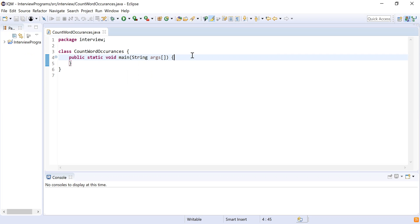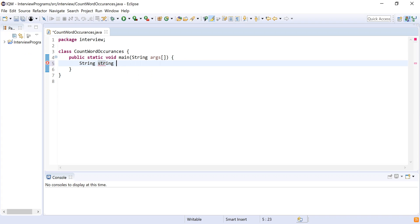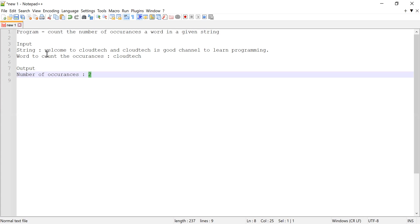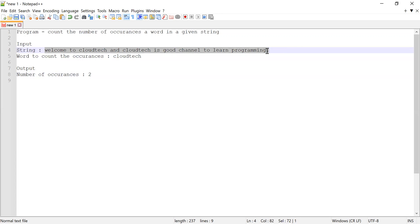let me declare a variable which is a string that will be our sentence. So String str equals—let me copy the sentence which we have declared as an input. I'll use the same sentence.